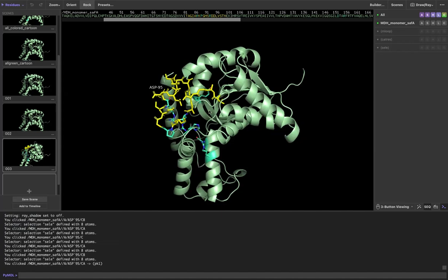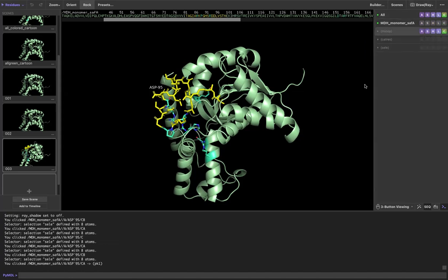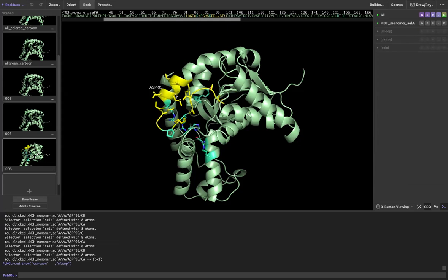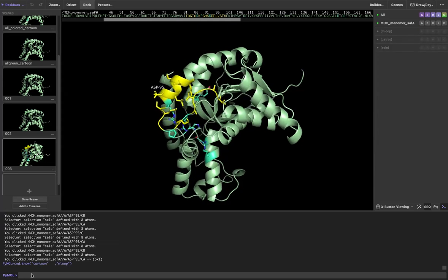One last thing I just wanted to show. Basically if I had not removed the cartoon from this loop region, so if I want to show cartoon, but I had the sidechain helper off.